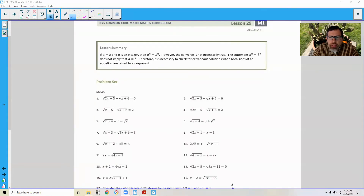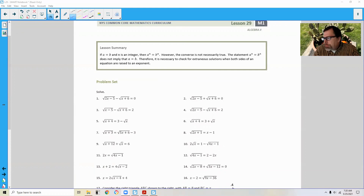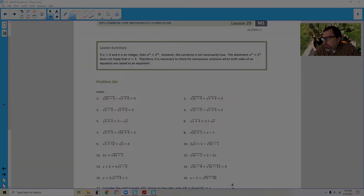That brings us to the end of lesson 29. Review the lesson summary and go do your problem set.